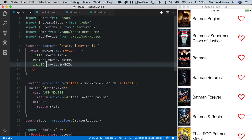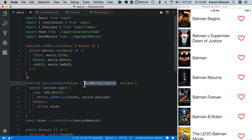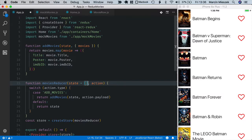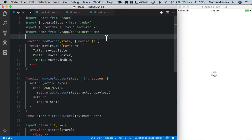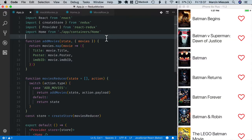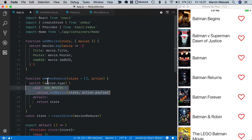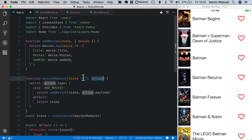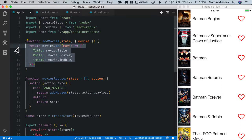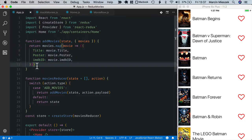The last thing to do is setting the proper value for initial state. We don't need the mock movies anymore. So the initial value will be just an empty array. When I remove mock movies from import, it still works. This is because our movies reducer handles action properly and sets a new value of the state when an array containing movies is dispatched.